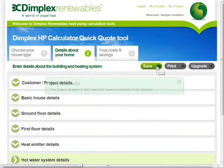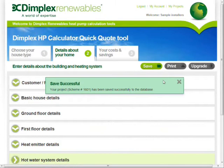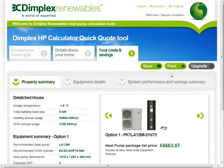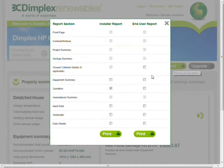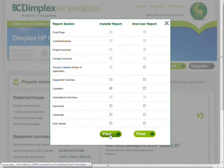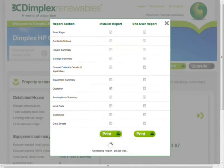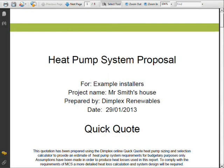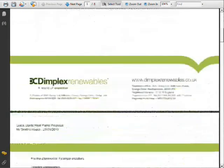Once logged in, it is possible to save the quote for later. Logging in also activates the print button so the quote can be exported to PDF. The contents of the PDF report can be customised based upon what the installer wants to see.